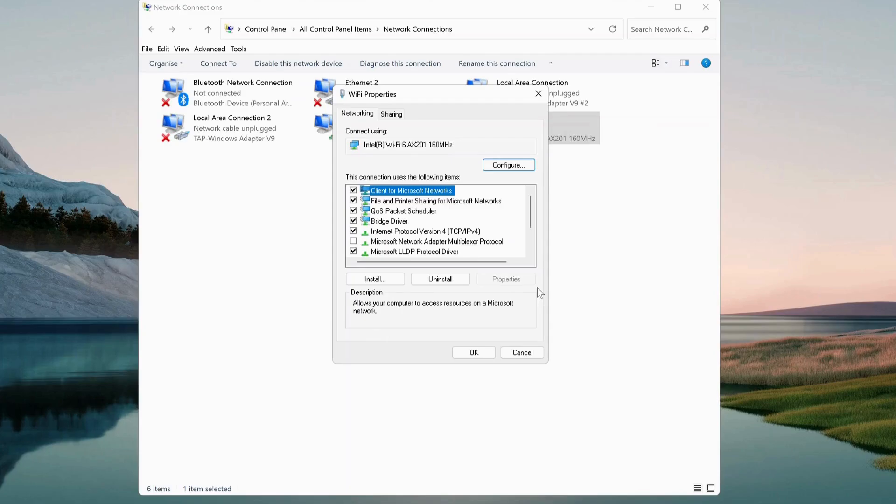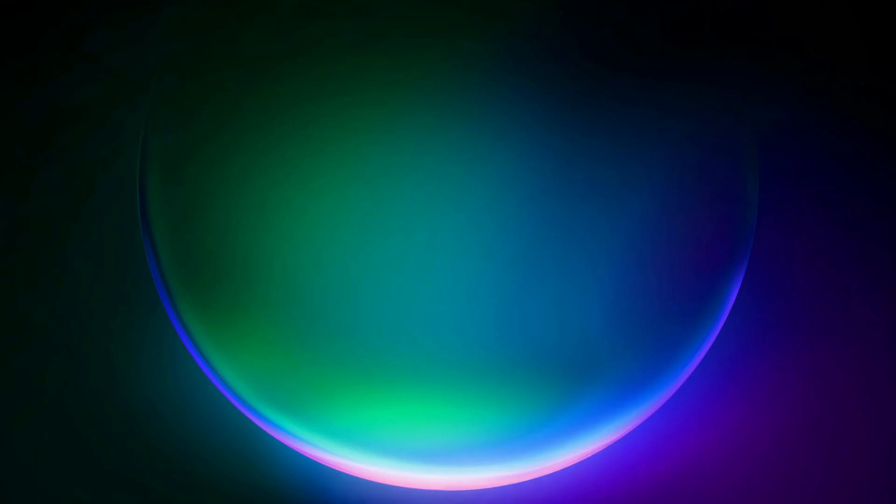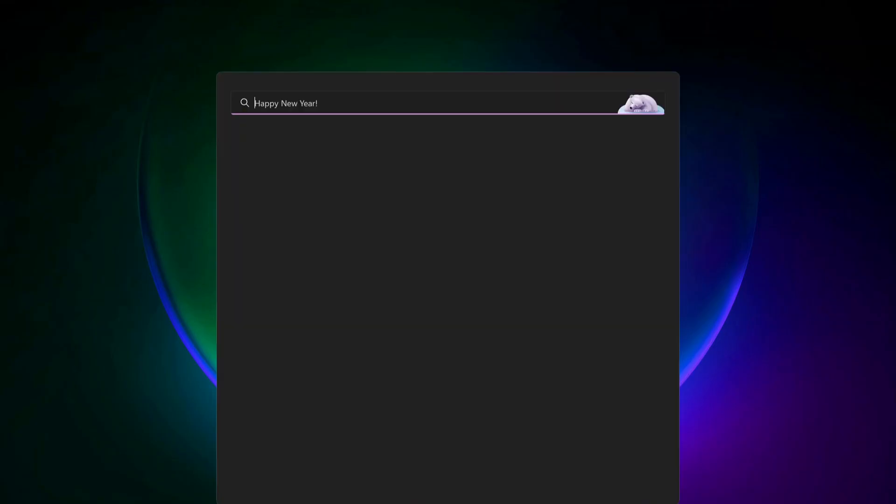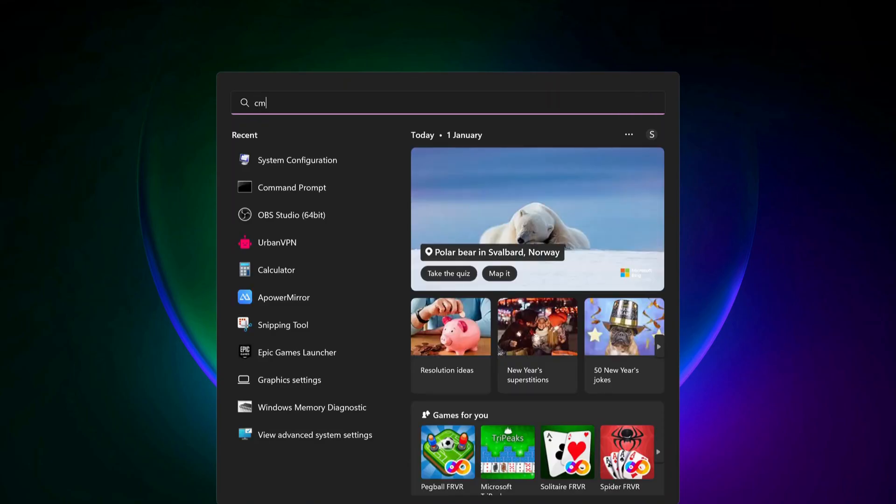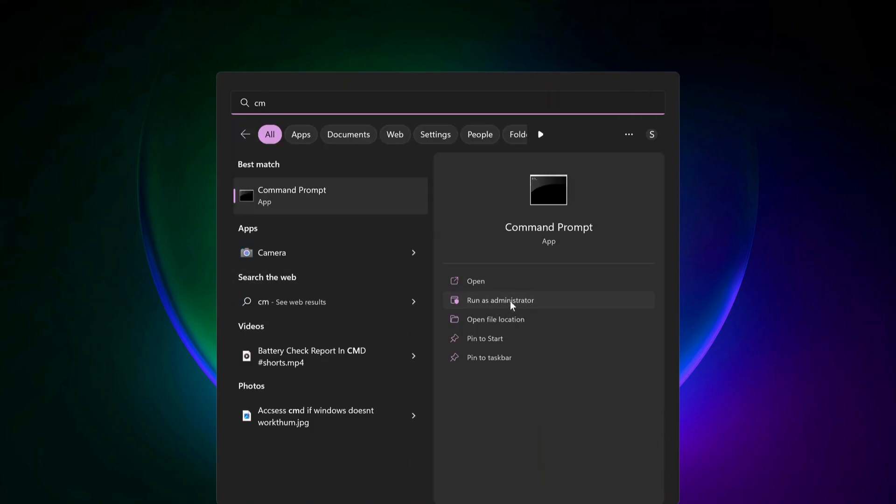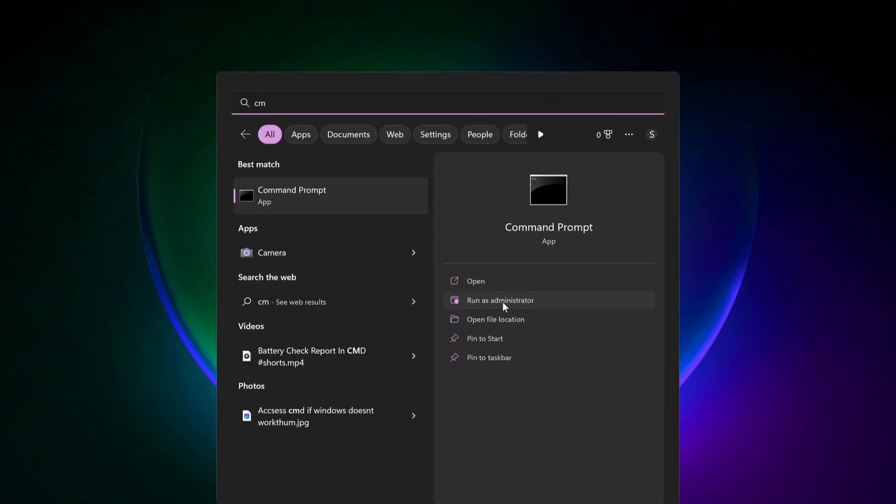If it still doesn't work, then try the next method. Open up the command prompt by going to search and typing cmd. Make sure to run it as administrator. Type this command in the command prompt: sfc space forward slash scannow, and then press enter. If there are any bugs on your computer, this command will repair it.